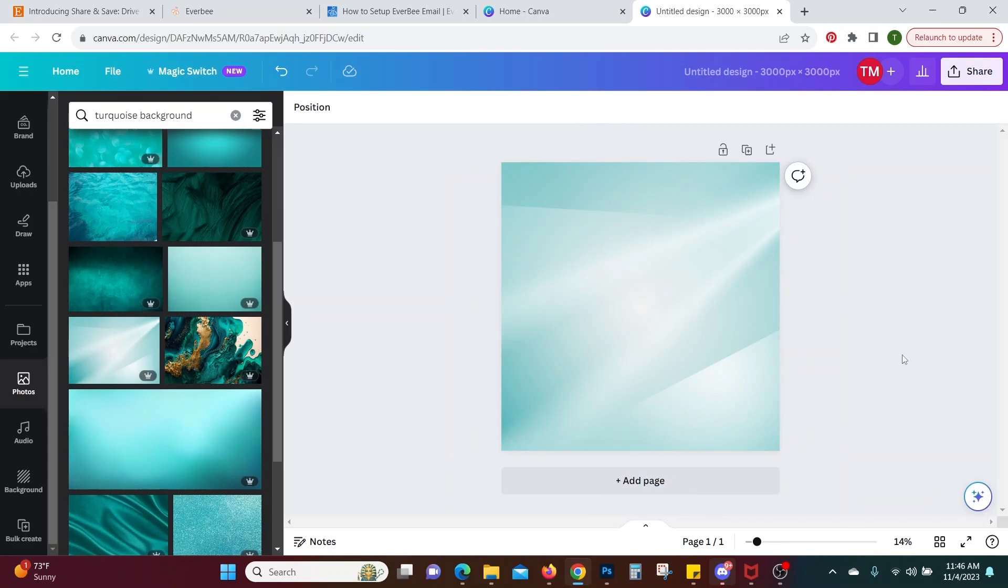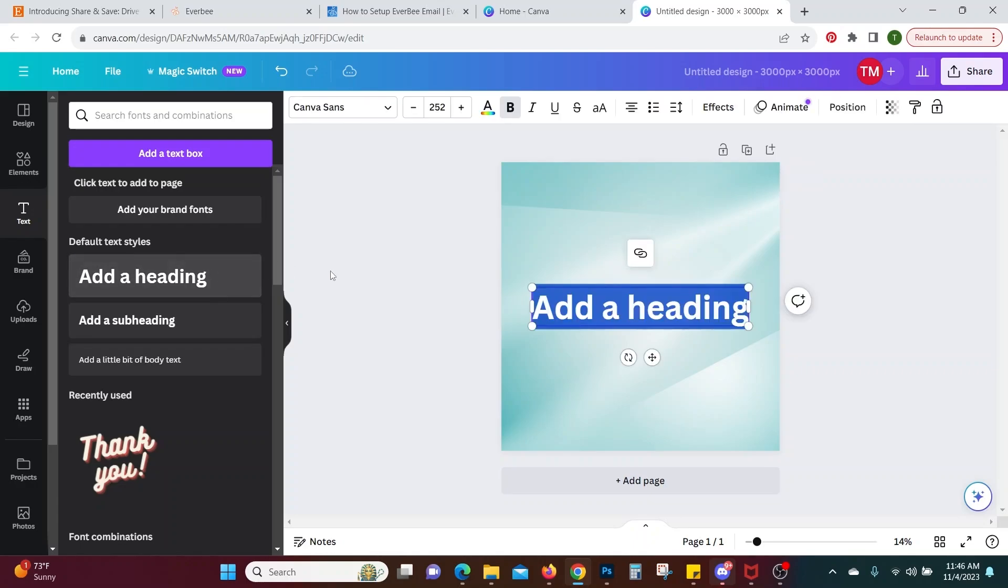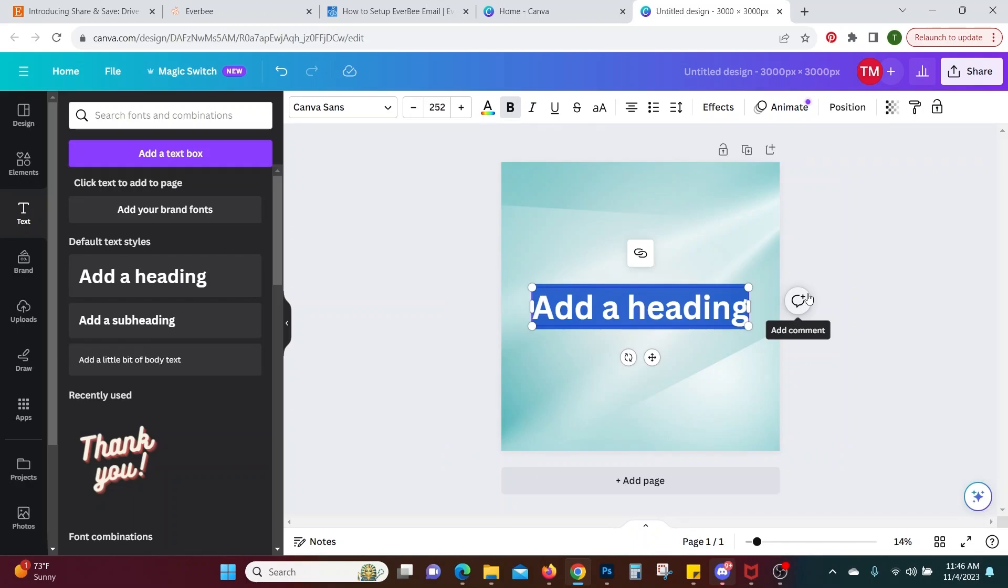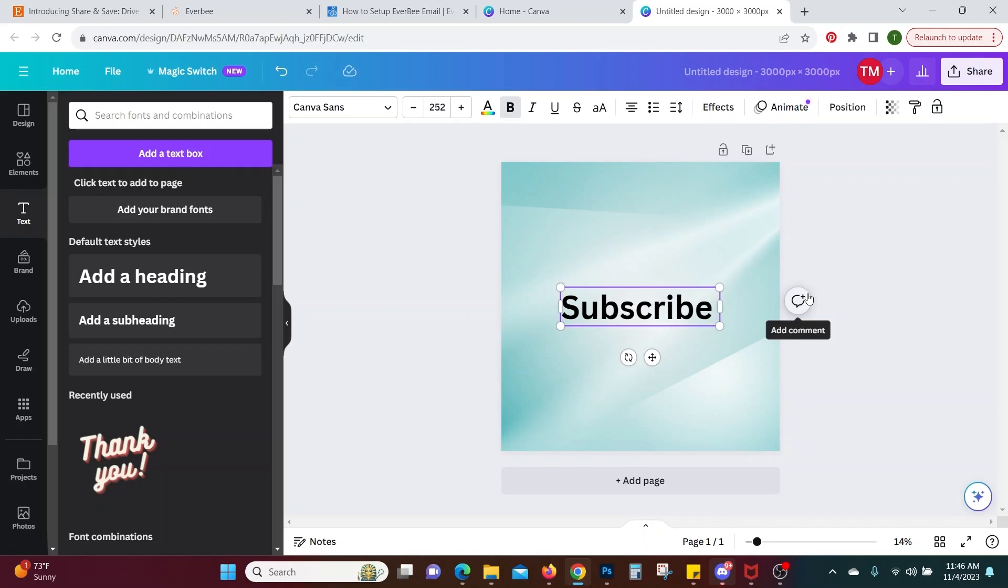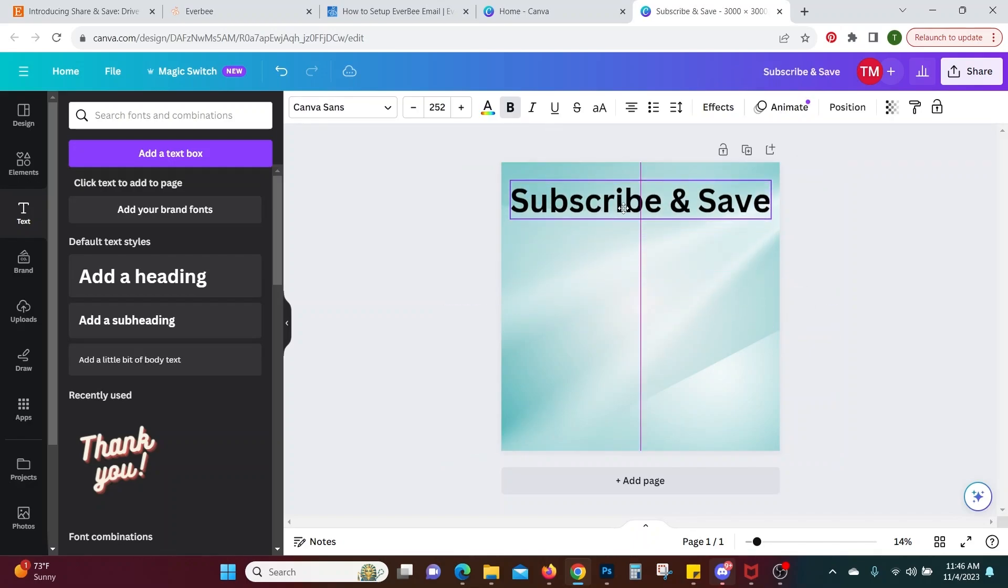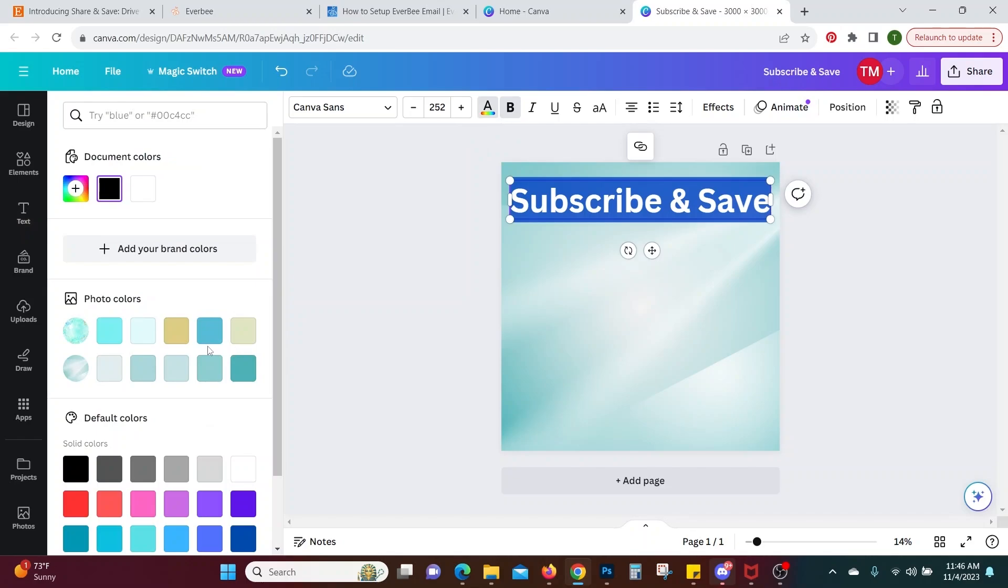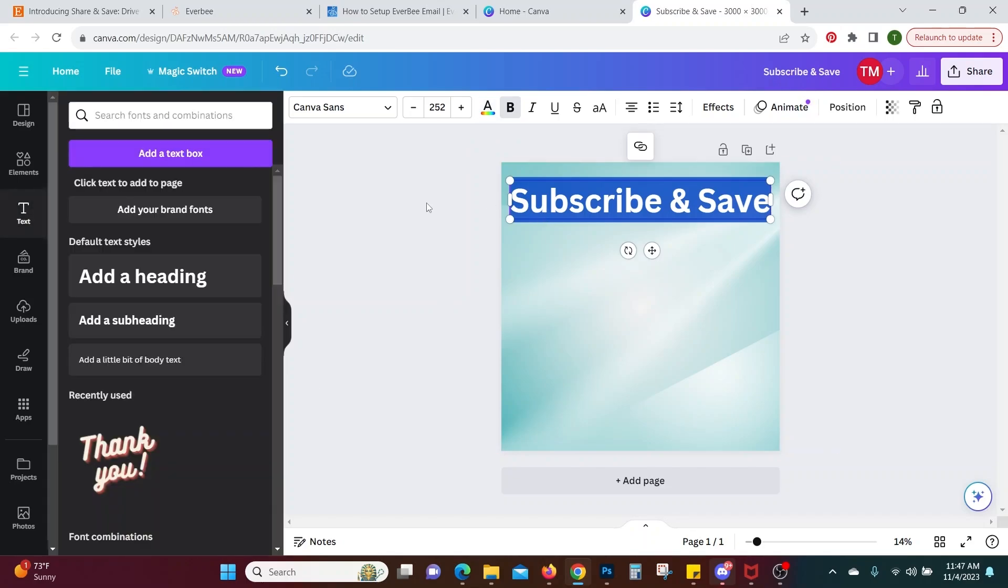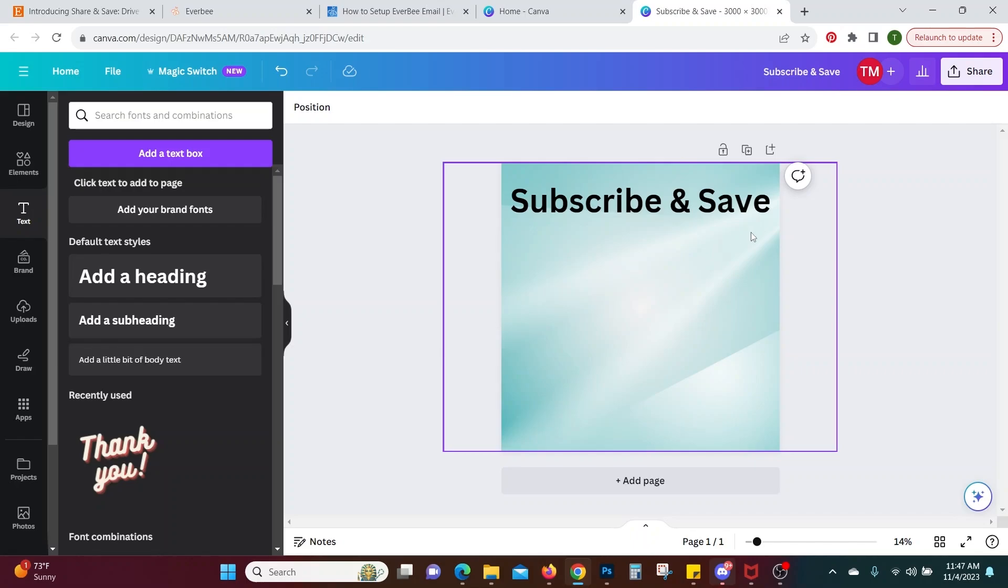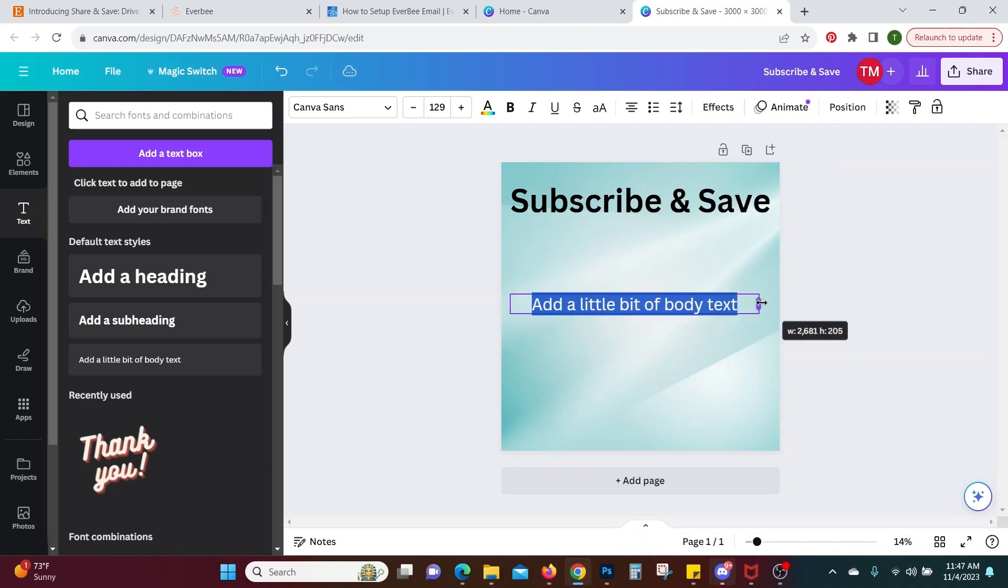Okay so the next thing you want to do is we're going to add some text. Okay so we're going to go to the text area here and we're going to add a heading because we're going to say subscribe and save. Okay we're going to put that at the top. Now you can change that color if you just go in here and you can go to here and make it whatever color you want. I'm just going to leave it black so it's easy to be read.